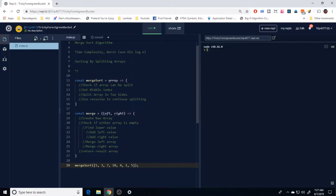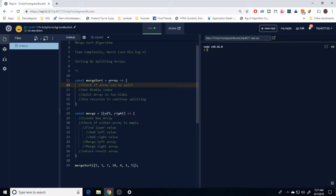Basically we're going to want to check if the array can be split — so if there are multiple values in the array. If there's a single value, then obviously it can't be split and it's ready to go. So if it can be split, what we're going to do next is get the middle index.